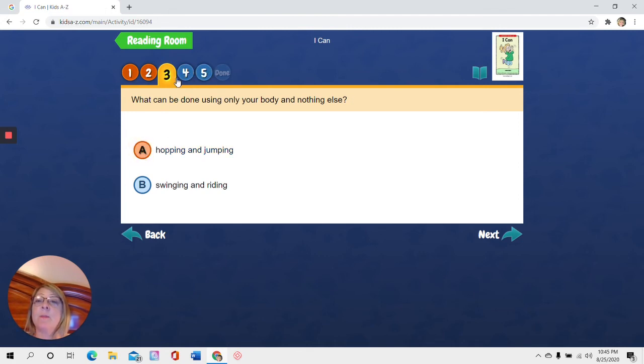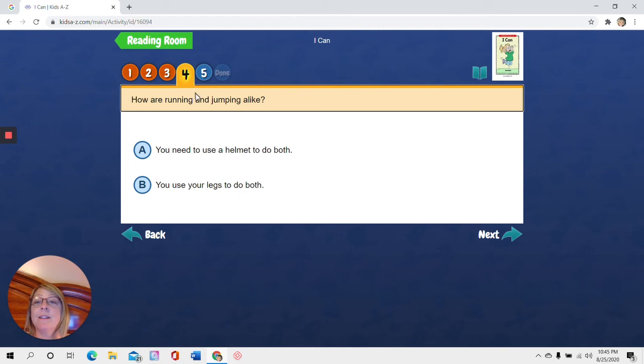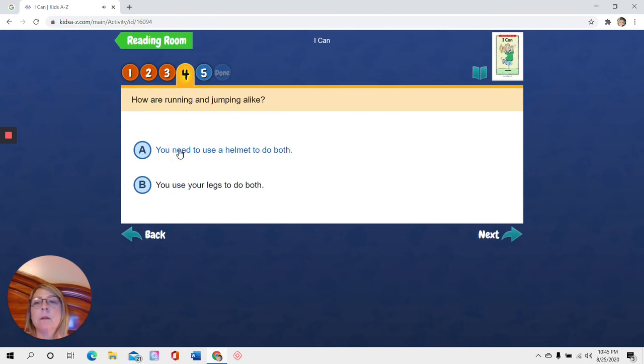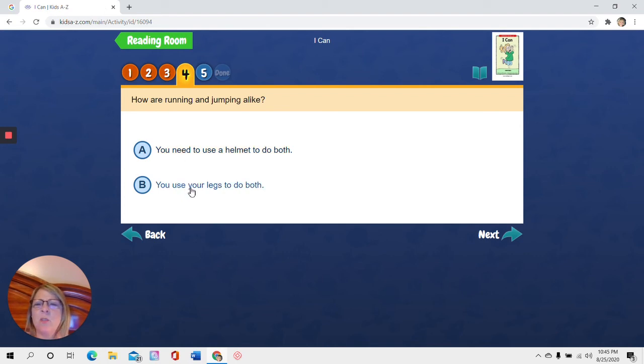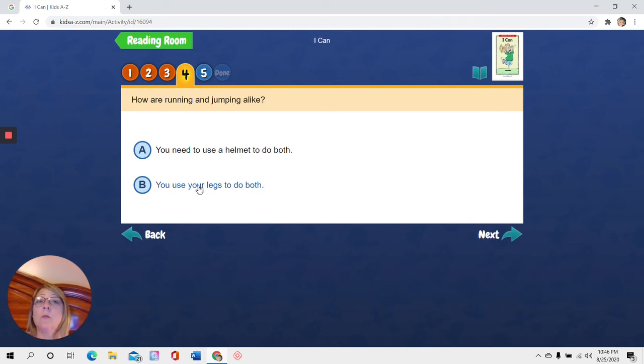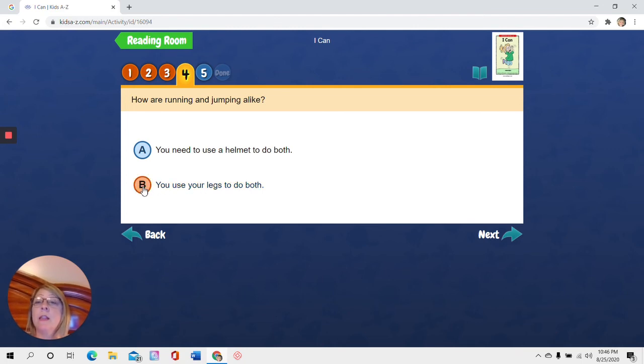Then I'm going to click number four. How are running and jumping alike? Alike. That means the same. How are running and jumping the same? Alike. You need to use a helmet to do both. Do I need to use a helmet to run and jump? Let me see what the other one says. You use your legs to do both. You use your legs to do both. Do I use my legs to run? Yes. Do I use my legs to jump? Yes. I think that's the answer. That's how they are alike or the same. I'm going to click B. Then go to number five.